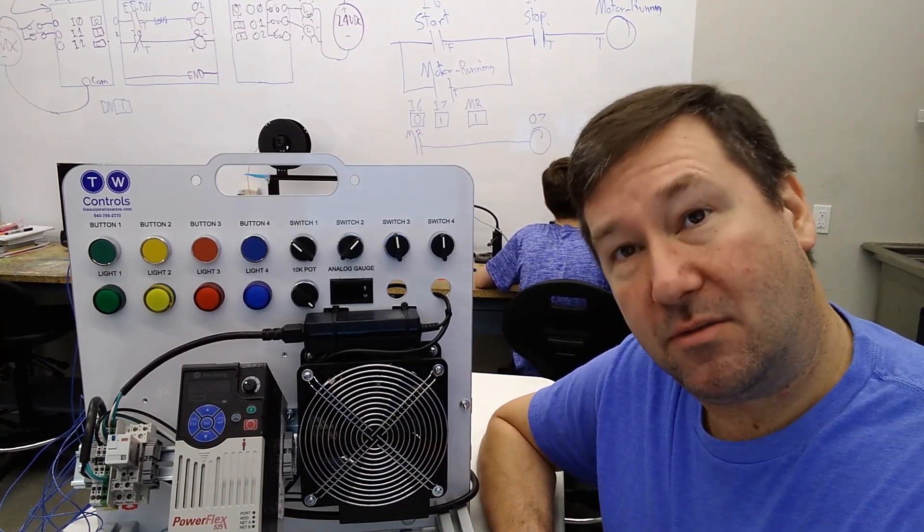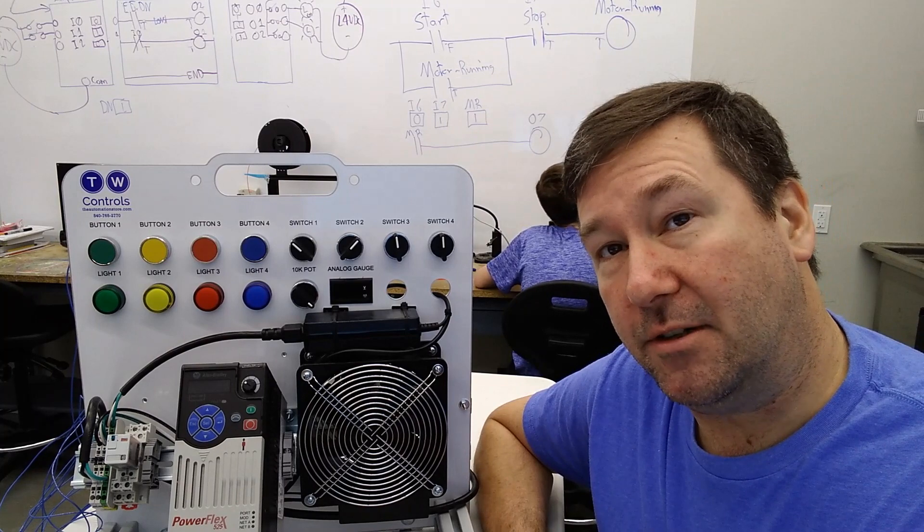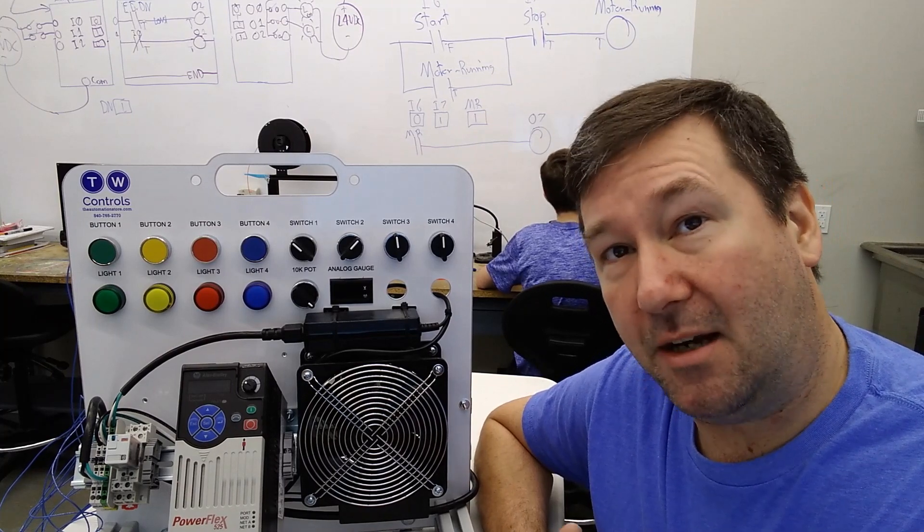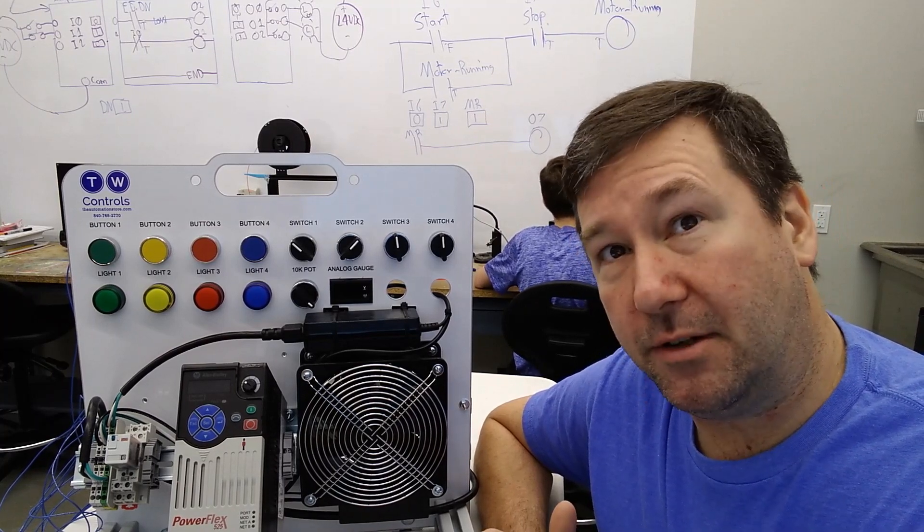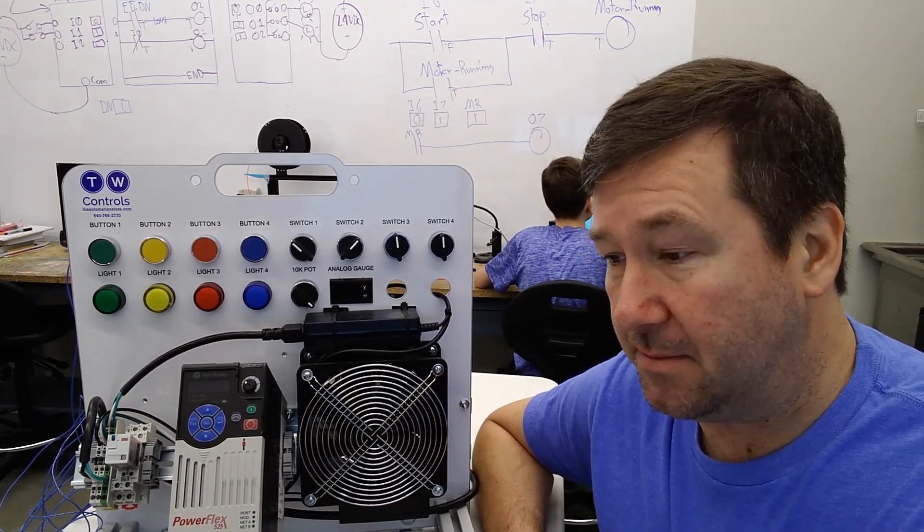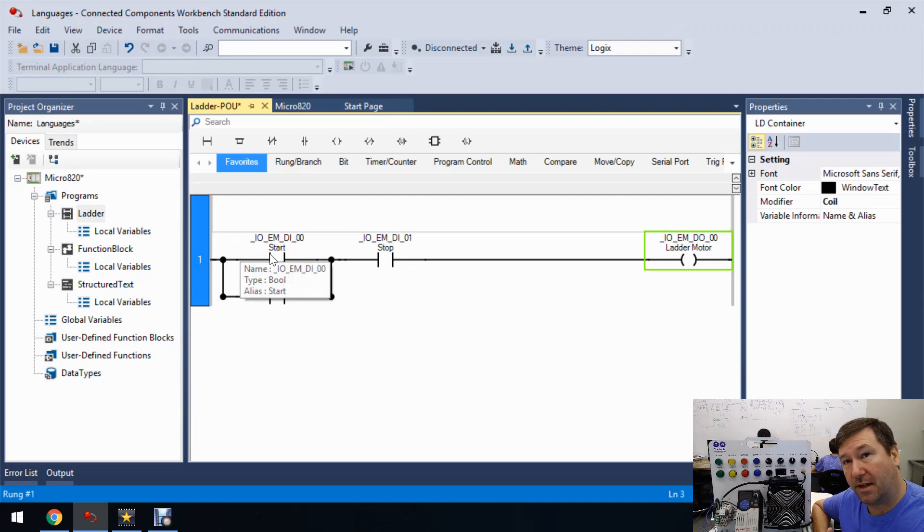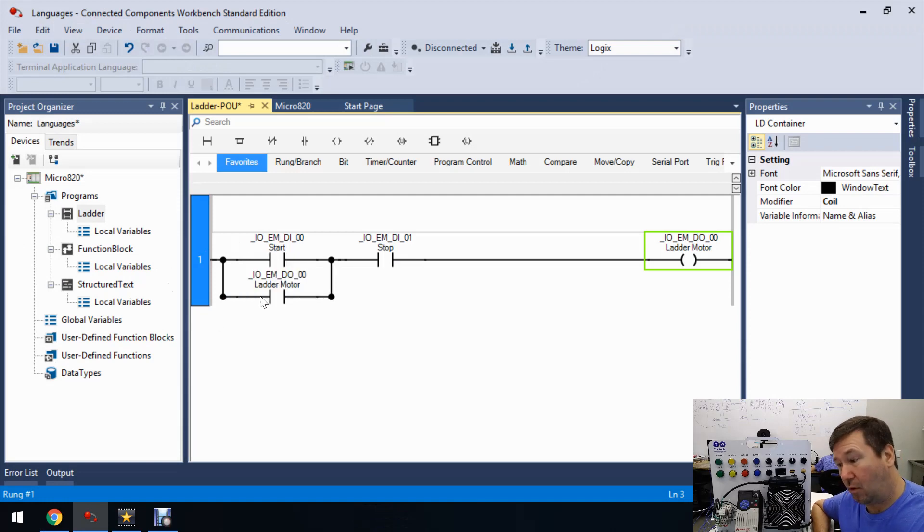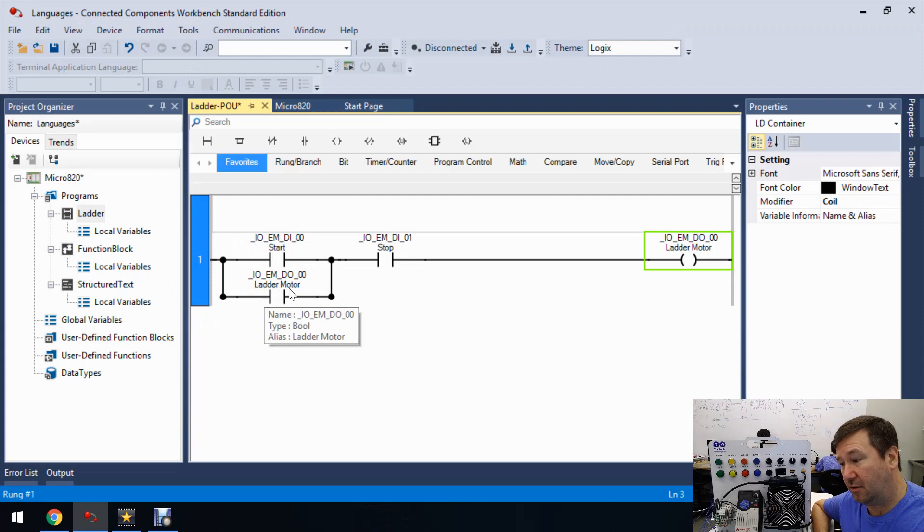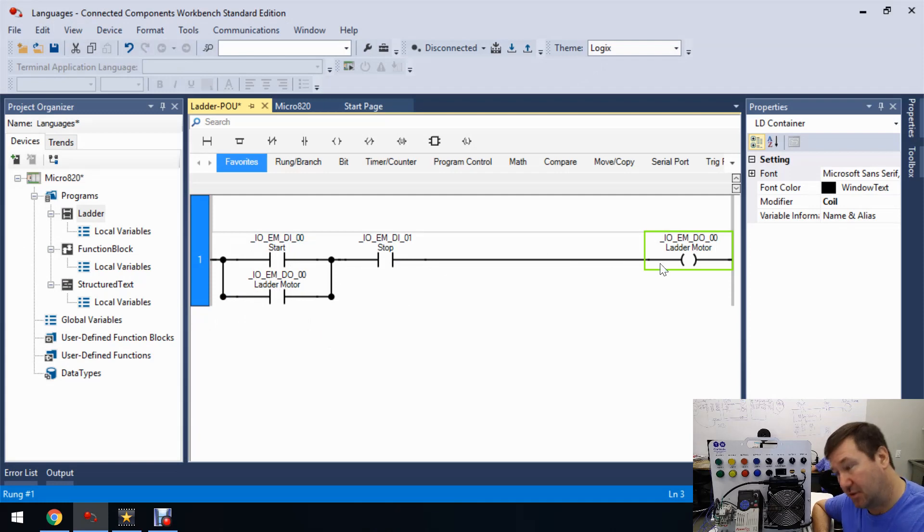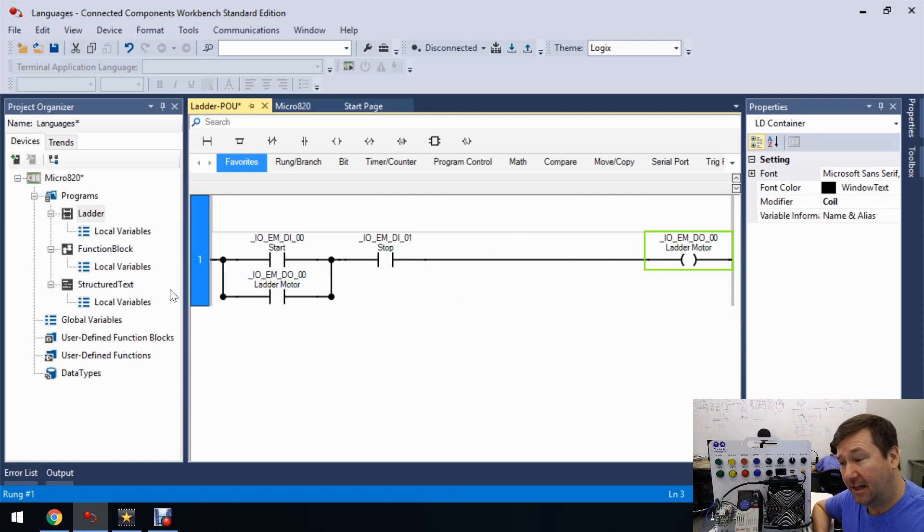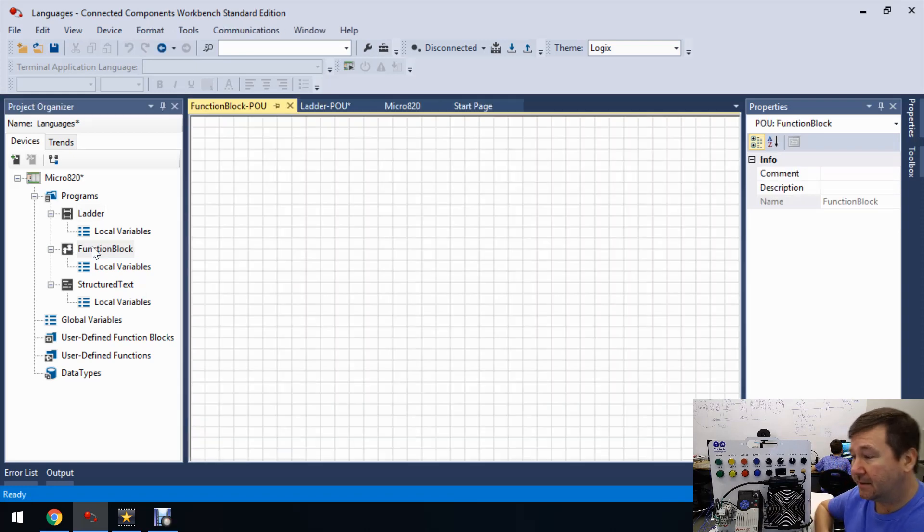And this is the basic start-stop that we've done several times now. And if you just read this in plain English, you can kind of come up really quickly with the function block version of this, because this is saying if our start button is on or our ladder motor is on and our stop button is on, turn on the ladder motor.